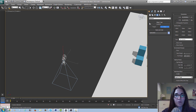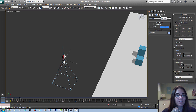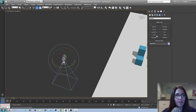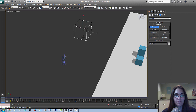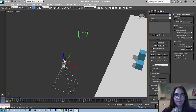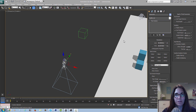The next thing we're going to do is create a dummy object. Because it's a rig, we're going to link the camera to a dummy object. Go back to your create panel, select helpers, and let's create a dummy object right there.